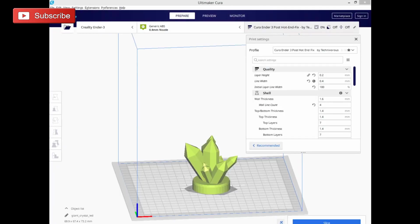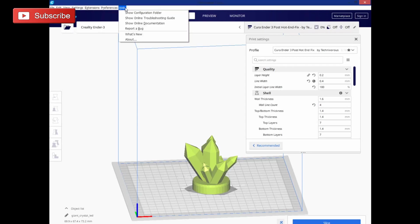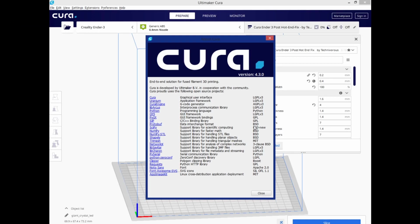All right, and here you can see the interface for 4.3. It did open my giant crystal LED. If you need to double check that you're in the right version, go ahead and go to Help and About. Now, at this point, I haven't really found any major bugs with 4.3. It seems to be working really well.